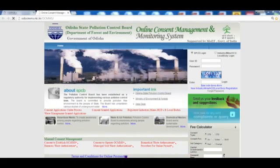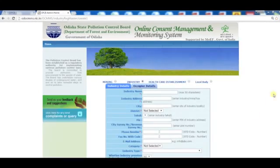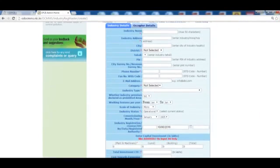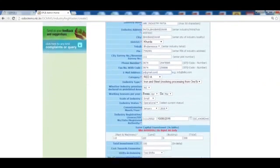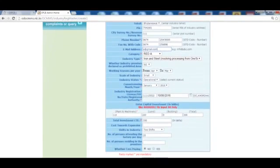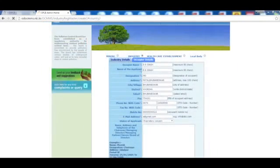Once selected, he or she will be redirected to the registration page. The user must provide all the necessary details and submit the form.